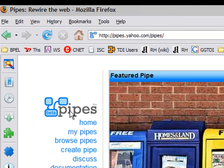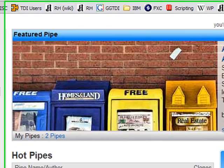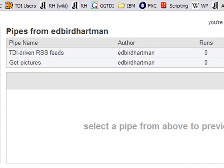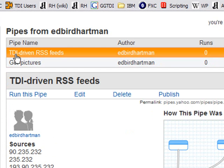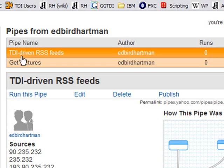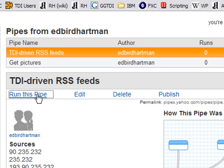Let's switch to Yahoo Pipes, bring up my pipes, and here I've prepared one called TDI driven RSS feeds. And we'll just run this.